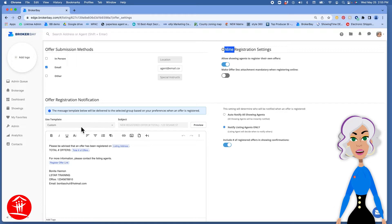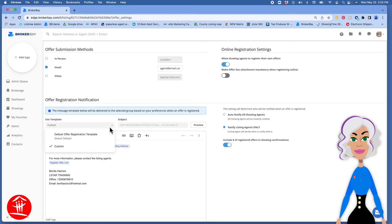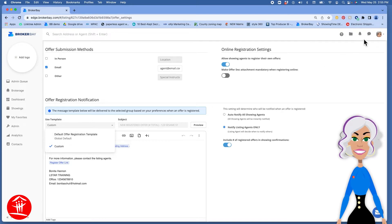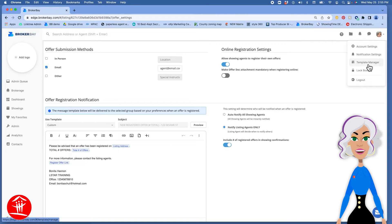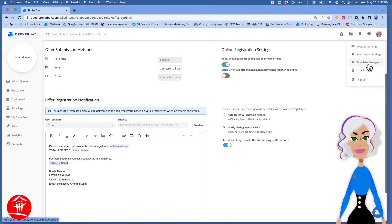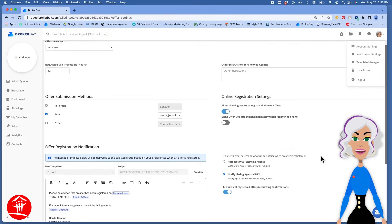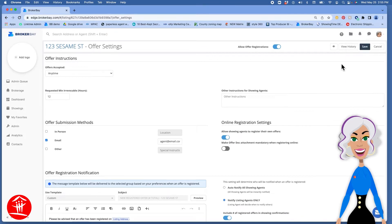You can use this drop-down list to choose a template that you've custom made or that is the default. You can custom make your templates up here in template manager. Once you have all these settings done make sure you click on Save.